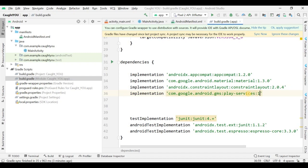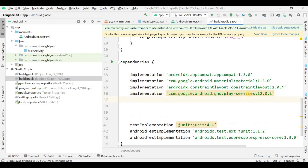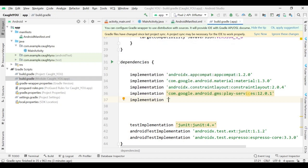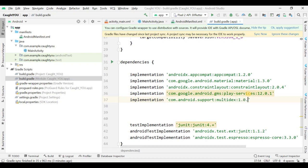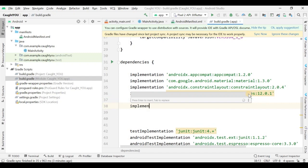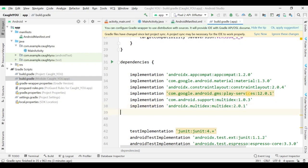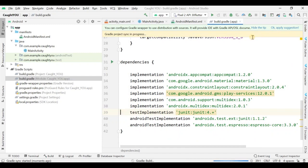Afterwards give the version name for this dependency — make sure you use the same version as I am. Then add another dependency for multidex: 'com.android.support:multidex:1.0.3'. There is also a dependency for multidex-androidx. Add it and specify its version.